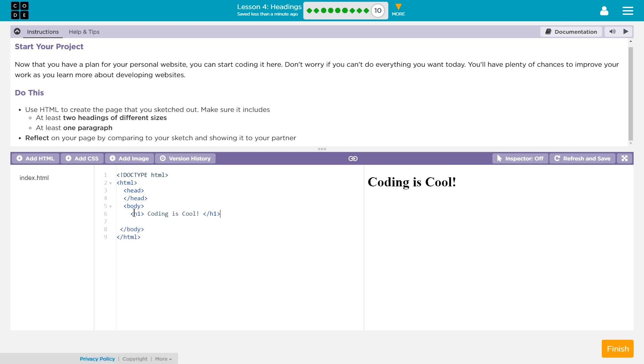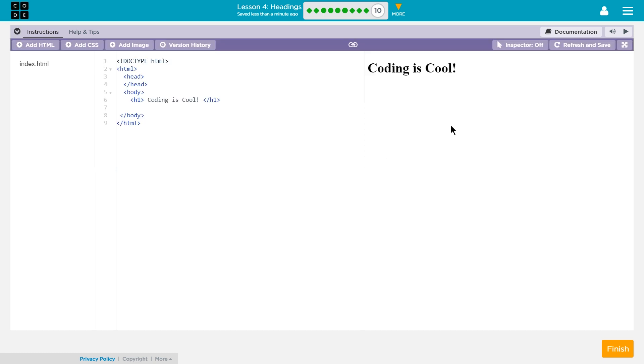Oh, and look, it already popped up over here. So I'm going to go ahead and shrink our instructions. Refresh and save. Click that if yours doesn't pop up when you have something written.